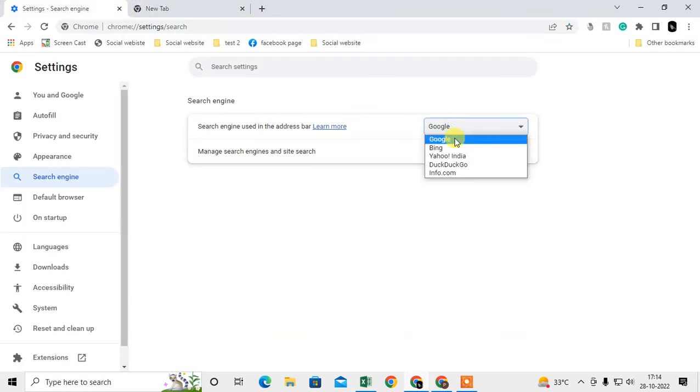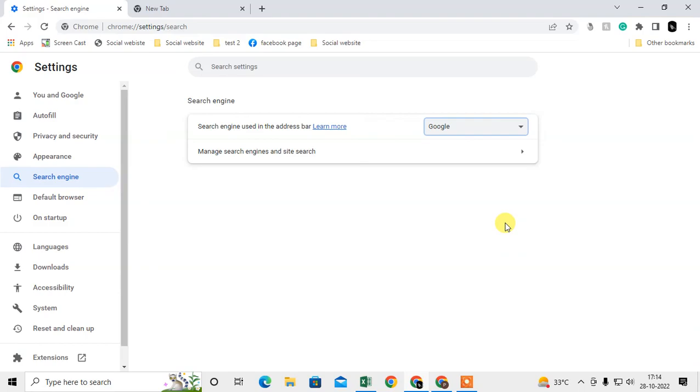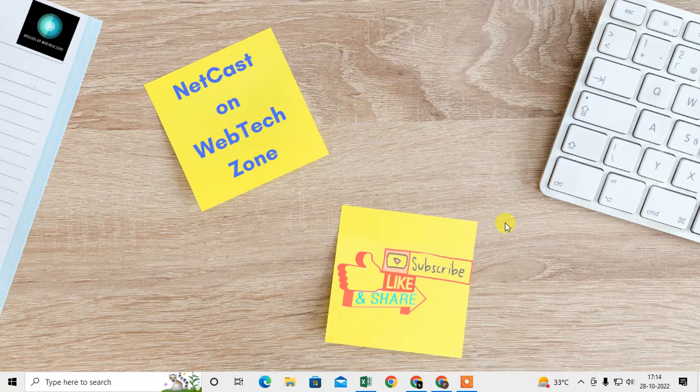You just have to select Google from here. Okay, so guys, I hope you like this video. Please subscribe. Thank you for watching.